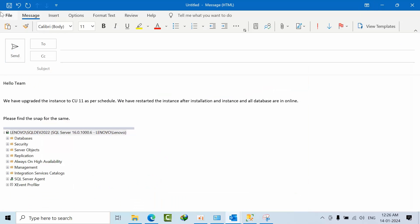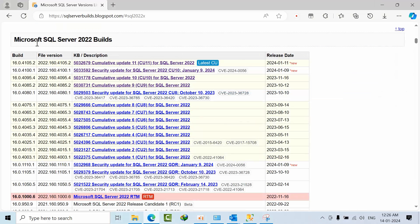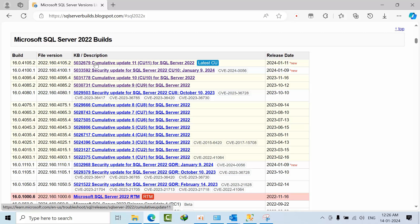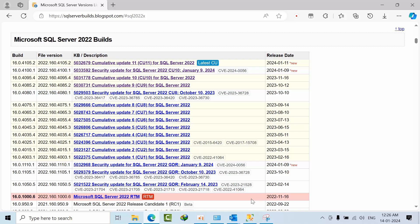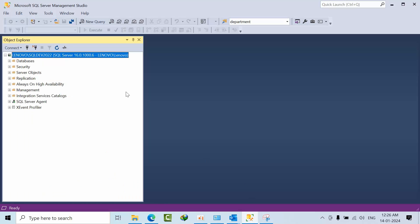Before proceeding, draft this kind of message in Outlook and save it to be handy. We already downloaded the respective patch file — our customer shares that file into one location. Once you log in, take the RDP from the jump server to that server.